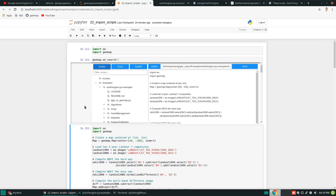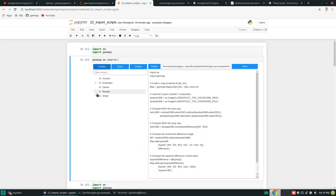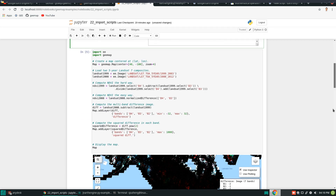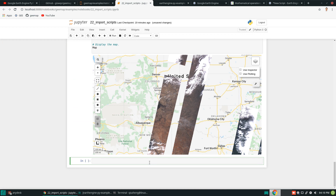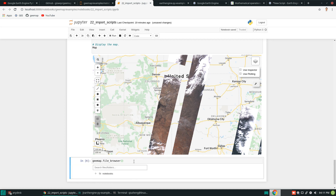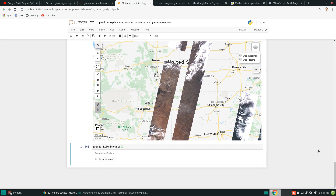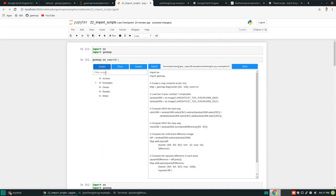This interface is essentially just like a file browser on your computer. There's also another function you can use if you want a standalone file browser. There's a function called geemap.file_browser. Once you type certain characters and hit tab, it brings up a list of matching functions. It's a simple function called file_browser — just hit Ctrl+Enter and you'll see it.